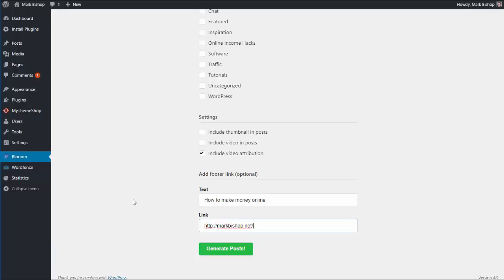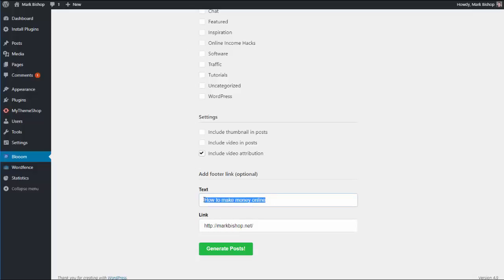Or depending on what you put in there, it would say in my case 'how to make money online' and that would be my affiliate link. And then generate posts, and now Bloom will go off and it will generate posts without you having to actually be there.